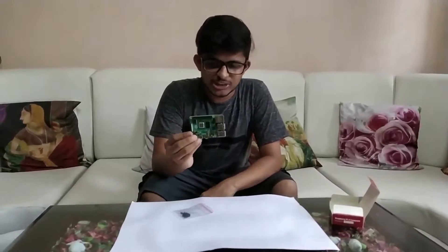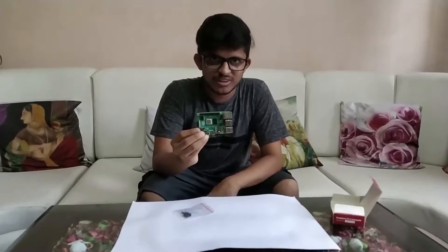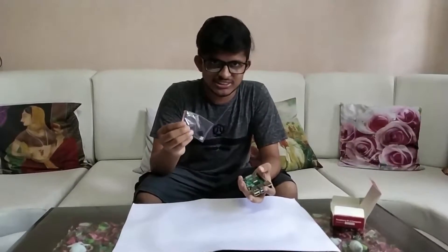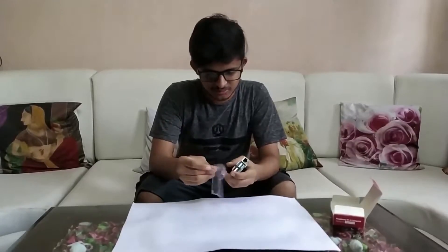Today we have Raspberry Pi 4 and we are going to install heat sinks in it.